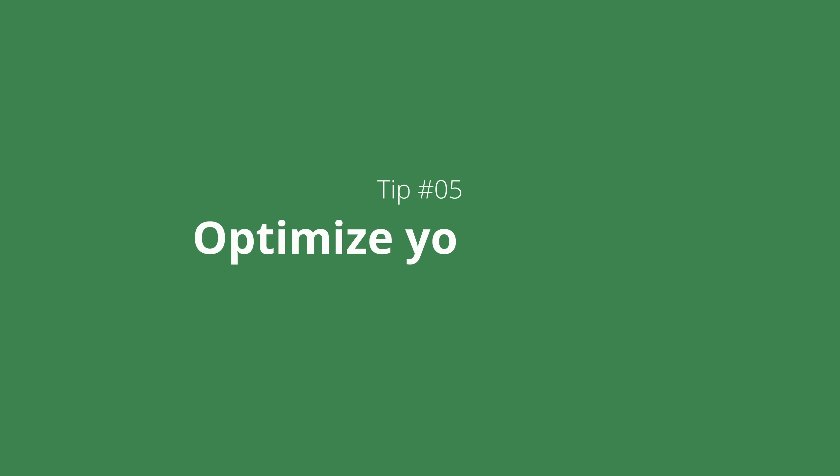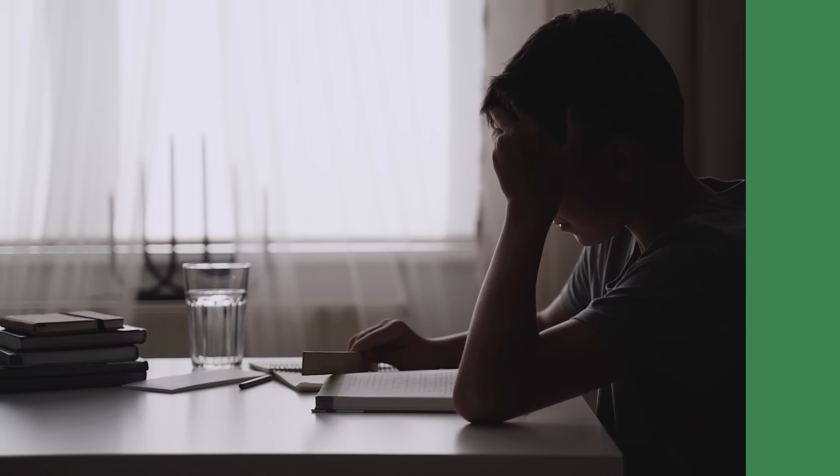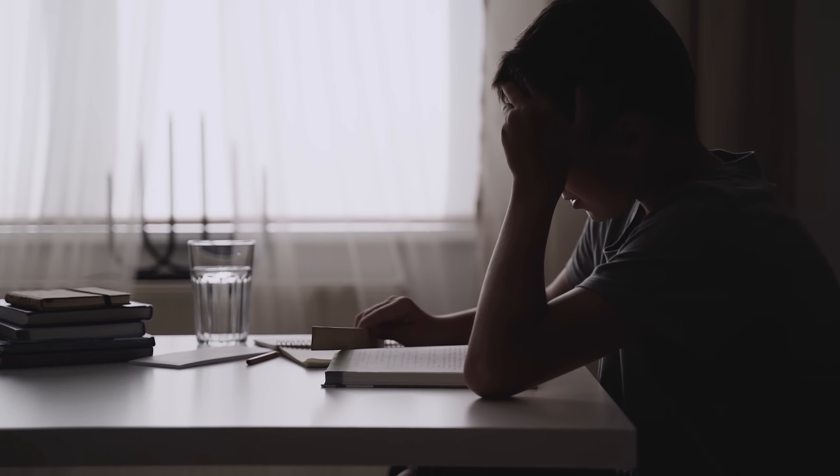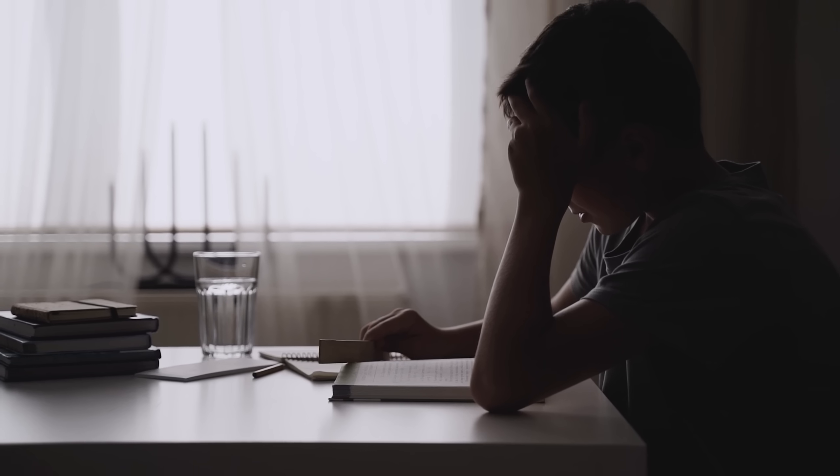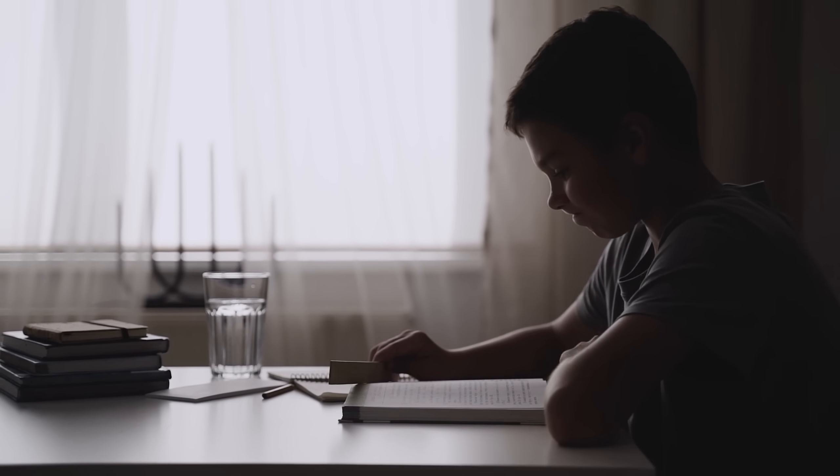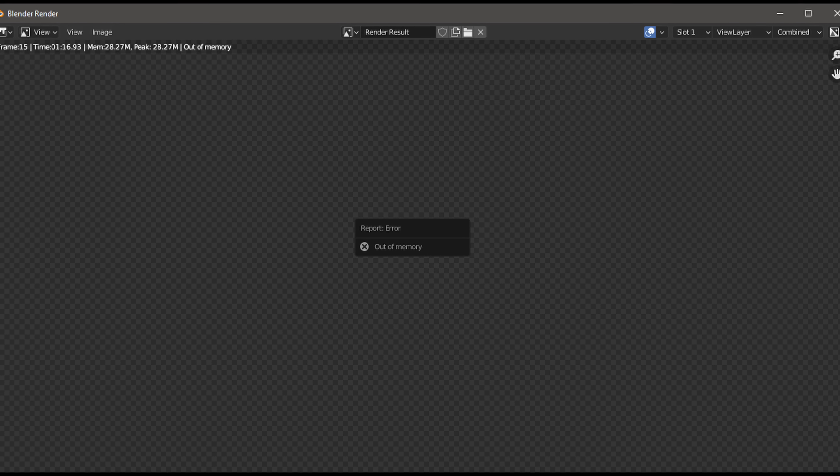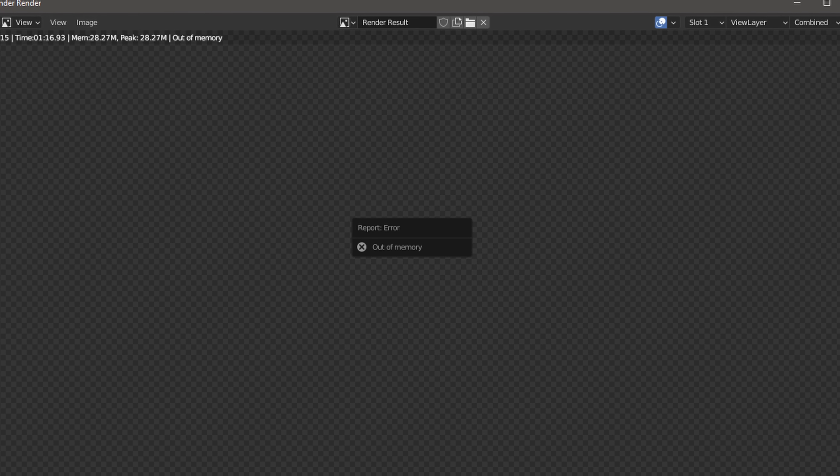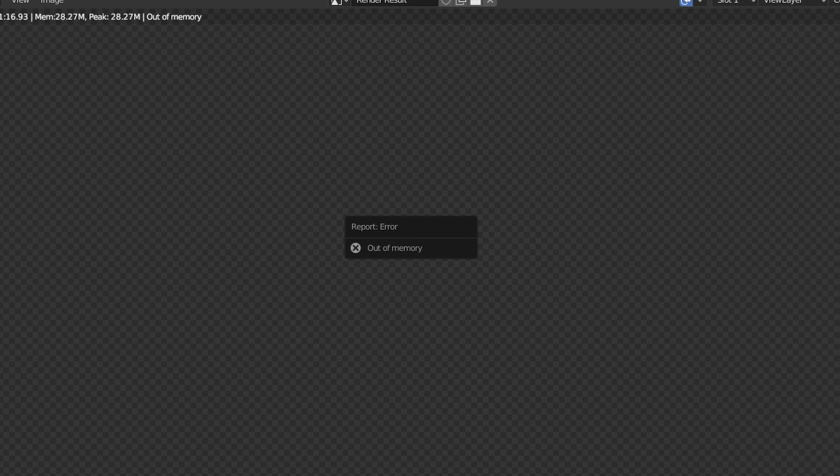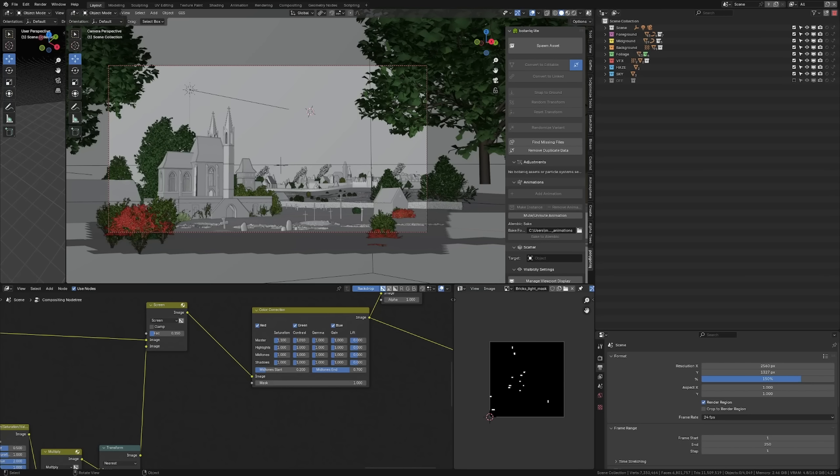Tip number 5: optimize your scene. Working on laggy and slow scenes can quickly drain all the fun and motivation you have to work on your projects. It can simply keep you from completing them if you can't render your scenes. That is why optimizing your scenes and textures is really important.